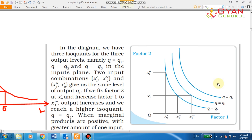Two isoquants cannot cut each other, because at any particular point the output level must be equal. So you can see the isoquant line is equal to the output level. Similarly, isoquants cannot touch either axis.